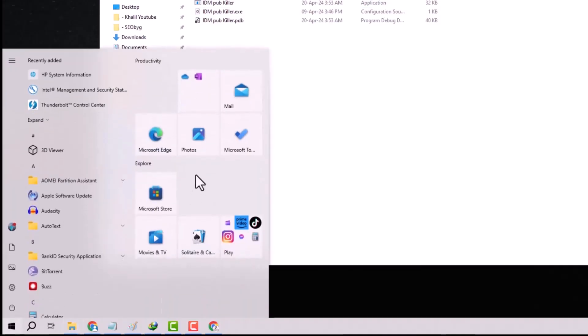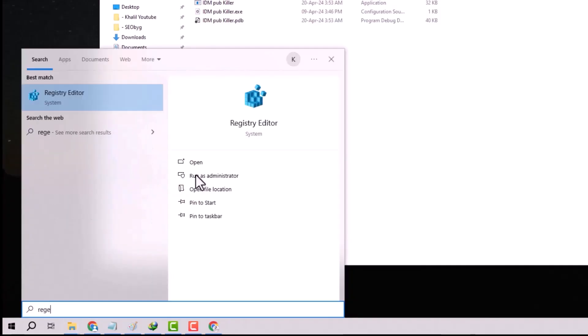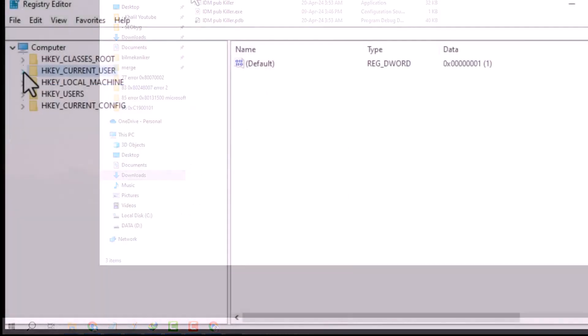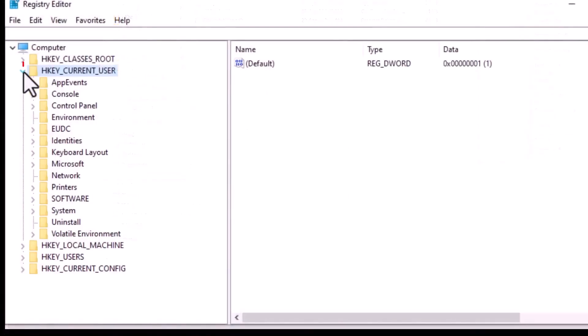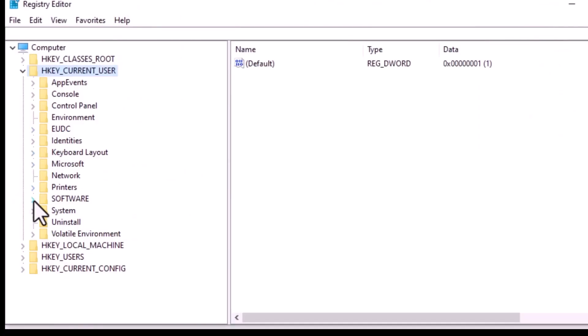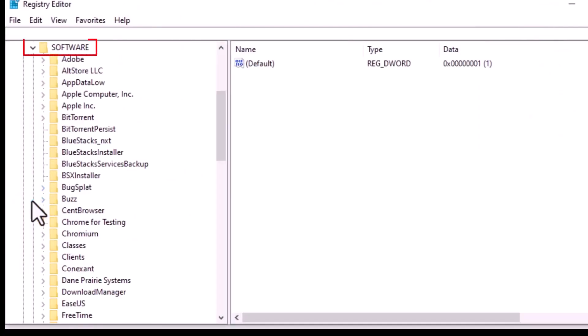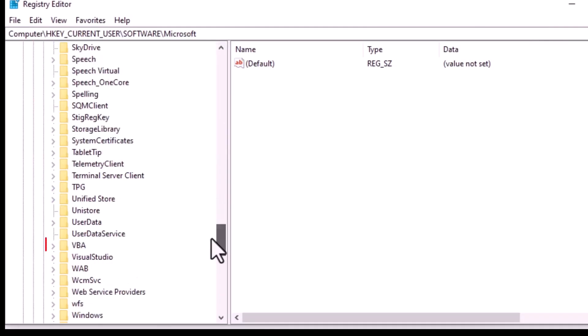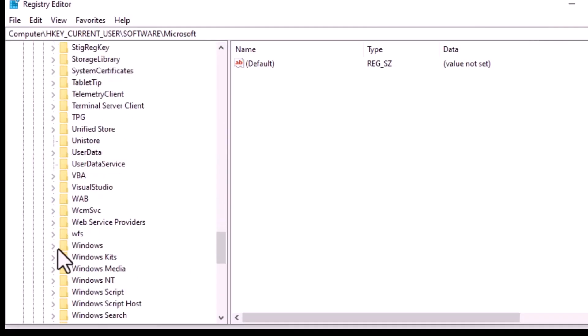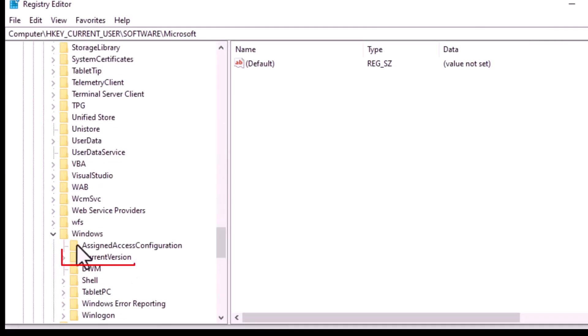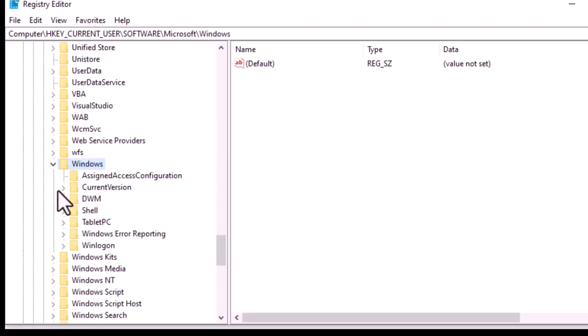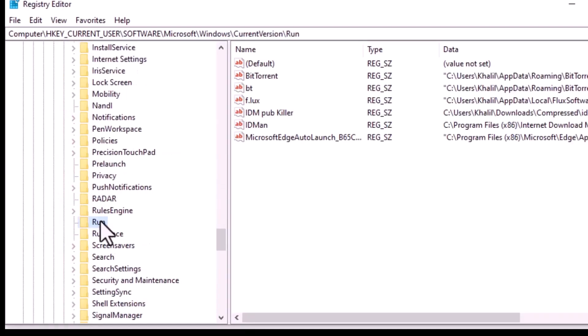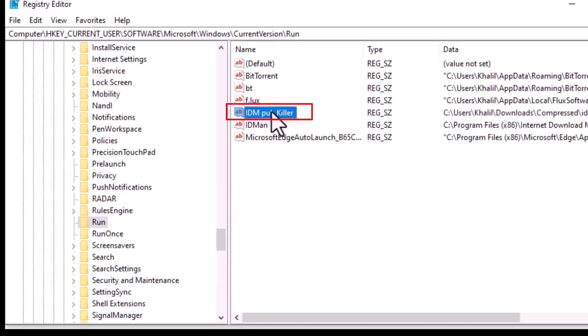Navigate to the following path: HKEY_CURRENT_USER\Software\Microsoft\Windows\CurrentVersion\Run. Check to see if the IDM PubKiller entry appears in the registry.